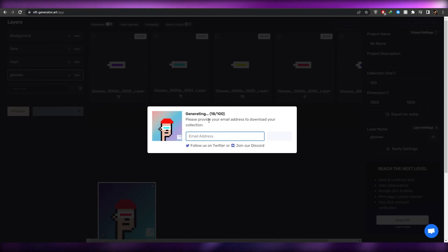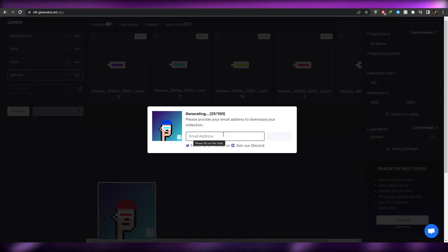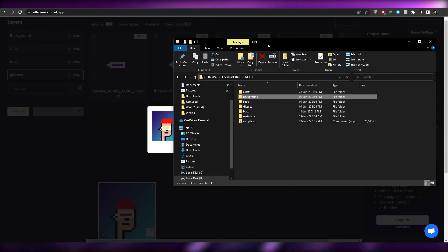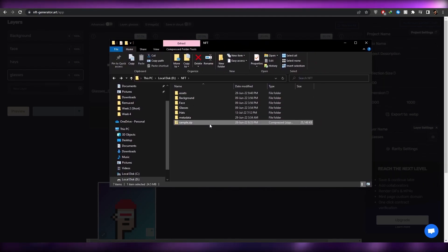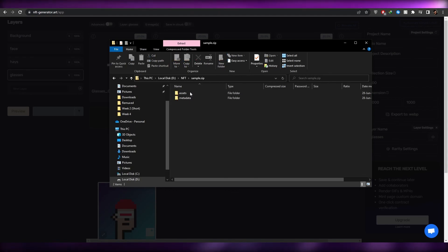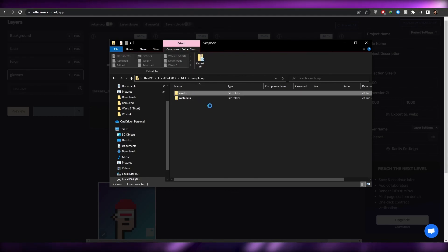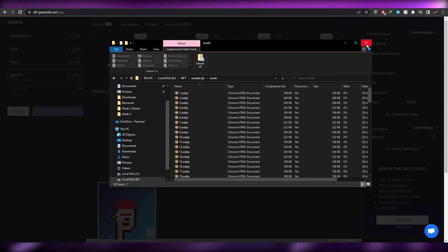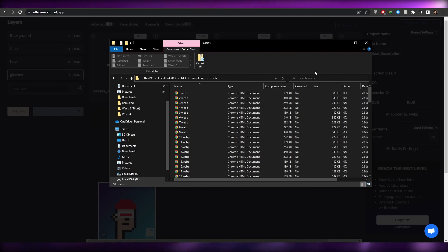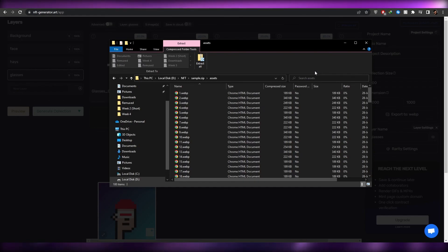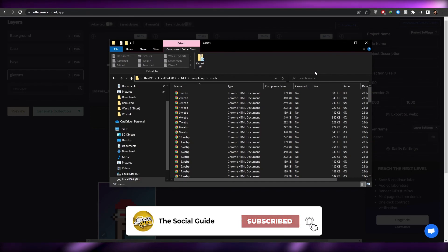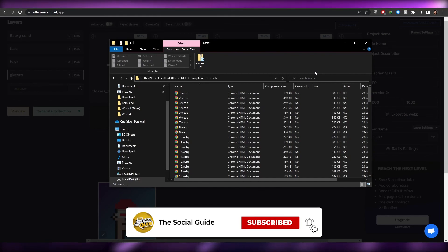Click Generate Collection and the tool will generate all your NFTs in a couple of minutes. Enter your email address and download the files. Inside the downloaded folder you'll have a metadata folder and an assets folder containing all your NFTs in webp format, which you can also change. That's how you create and mint different NFTs without needing to code. Hope you enjoyed — let me know any questions in the comments below.